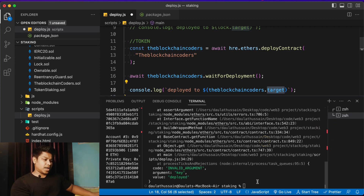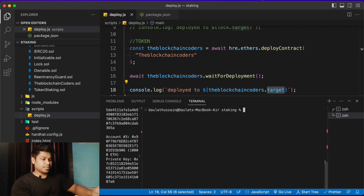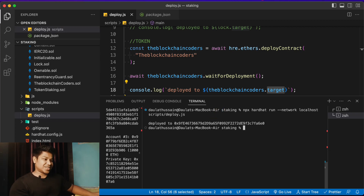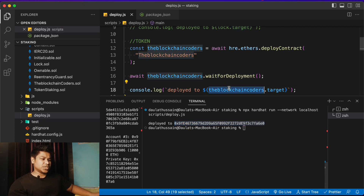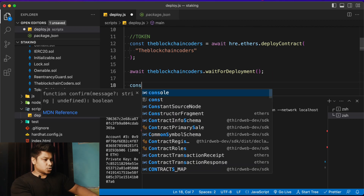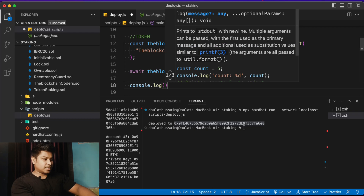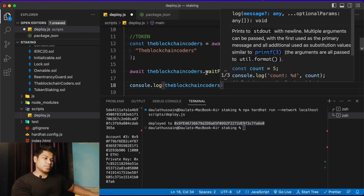I'll clear the terminal and run the deploy command again. Hit enter — and this time we have no issue. You can see the contract deployed successfully and we got the address back. Now let me add a console.log to print the entire deployed contract object so you can see what data is available.